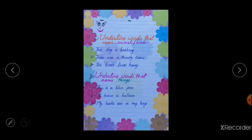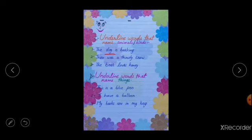Underline words that name animals or birds. Number one sentence: the dog is barking — the animal is dog. There was a thirsty crow — the animal or bird is crow. The bear loves honey — the animal is bear.